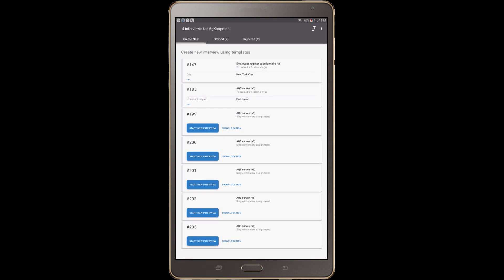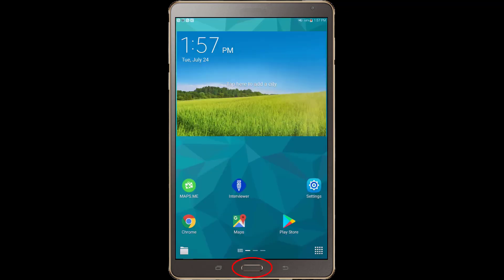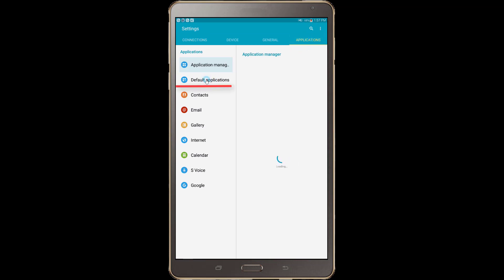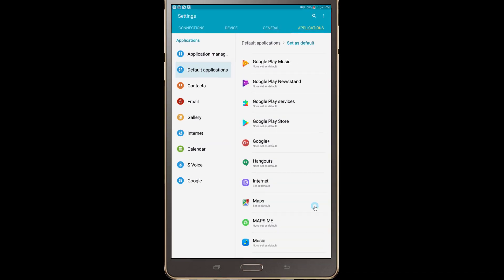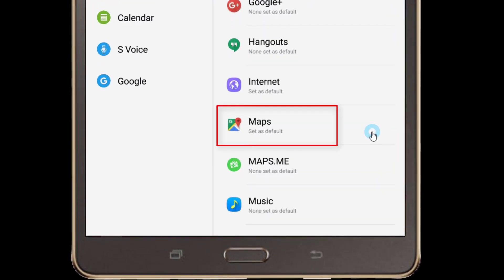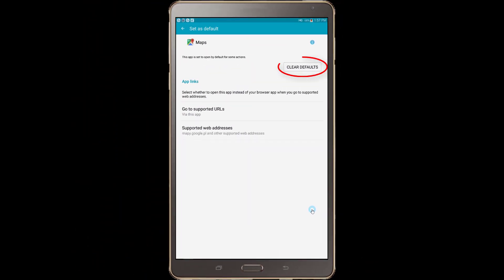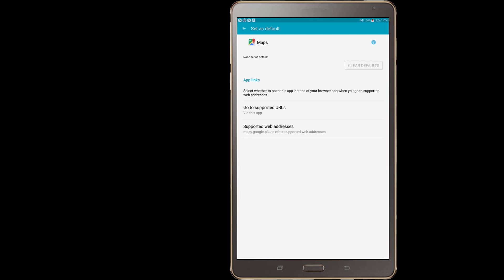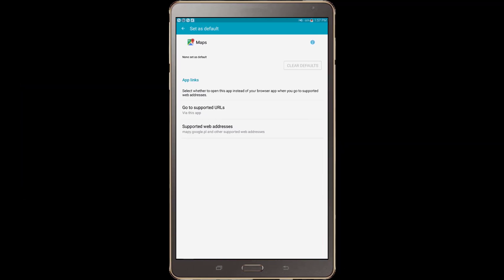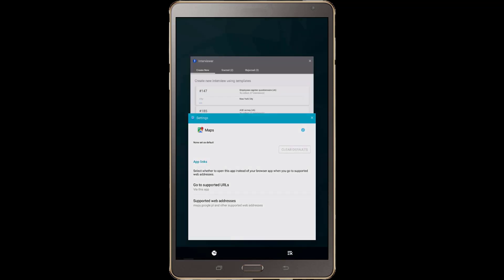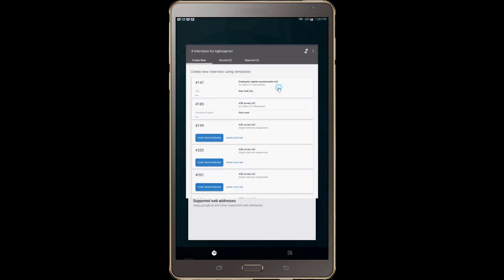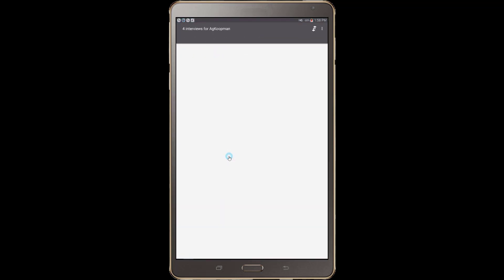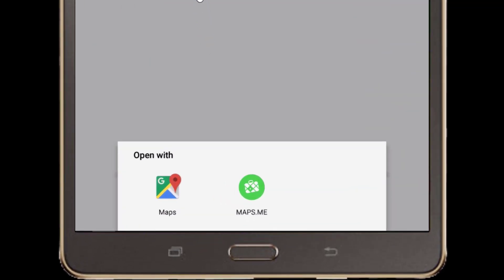Say for some reason you need to change your default navigation application. You can do that by going to the Tablet Settings and then selecting Applications from the menu. A list of applications will appear. Find your current map application from the list and you will notice Set as Default below its name. Tap on the application's name and press the Clear Defaults button. Be aware that this will reset default map applications for all other applications on this tablet. Also, please note that changing the default application will be different based on the version of Android that the tablet is running. To set a new mapping application, go back to the Survey Solutions interview application and press on a Show Location link. A window will then pop up asking what application is used to display the map. Select the mapping application that you would like to be used from the list.